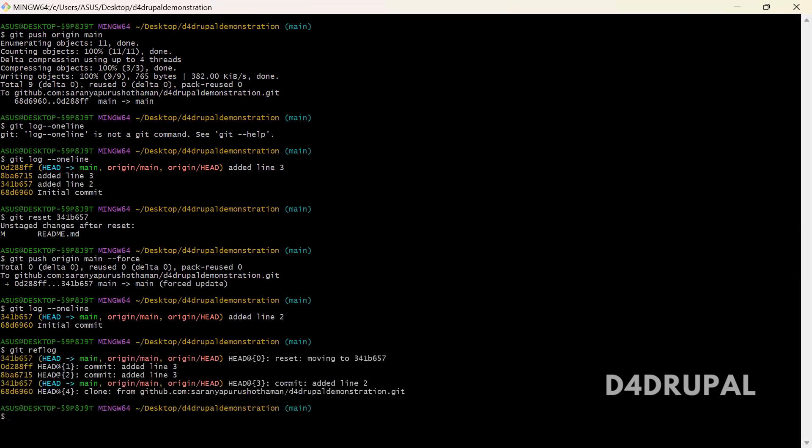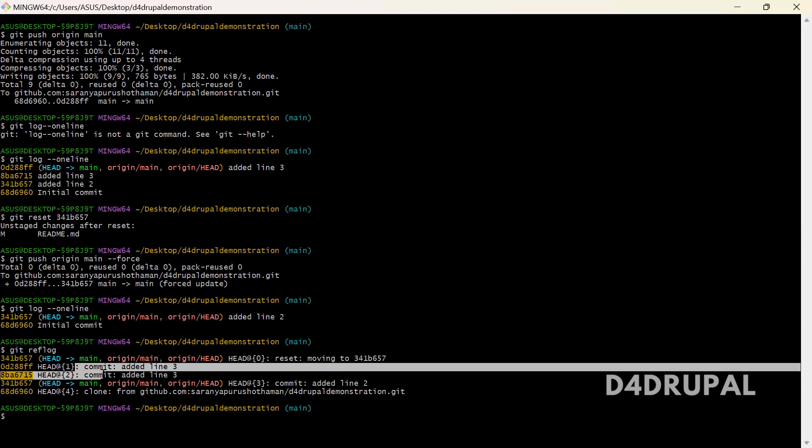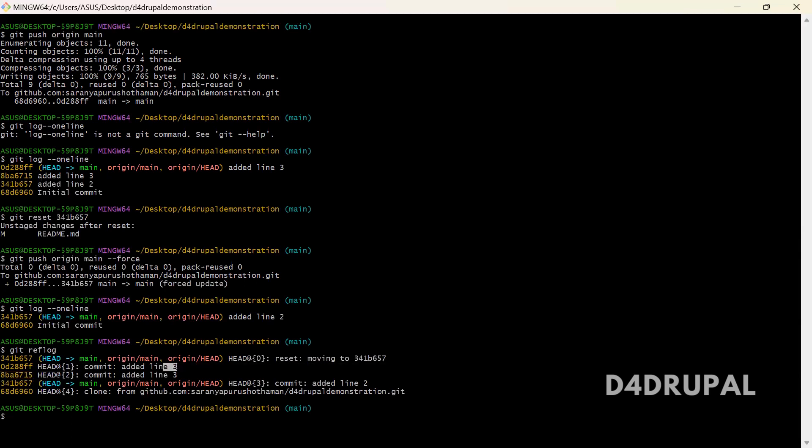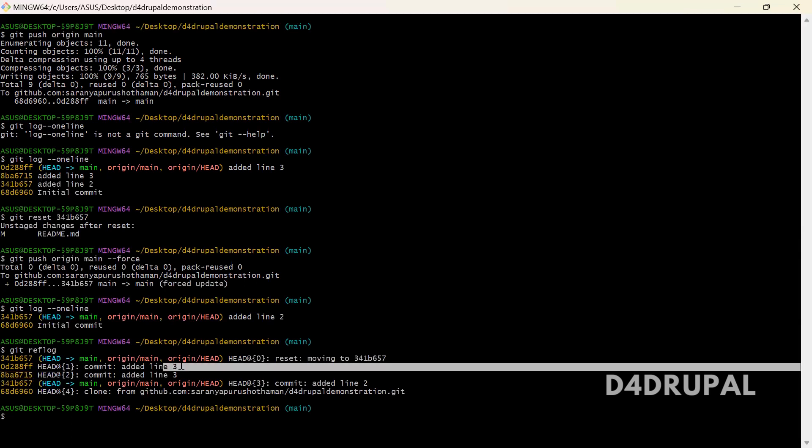So here you can see, this is the current head of your remote repository added line 2. These two are the head changes. The commit message here is wrong. Line 4 added here and line 3 added here.